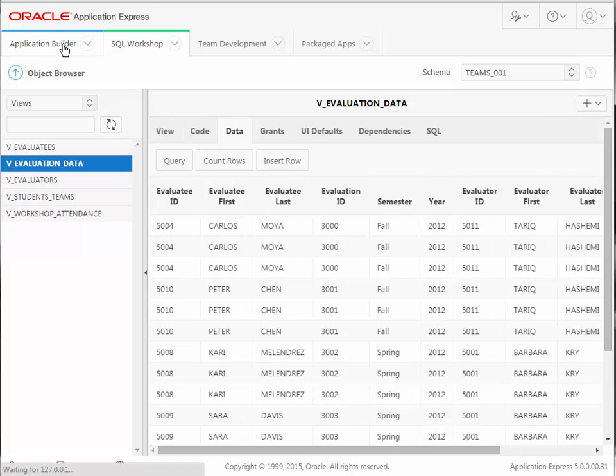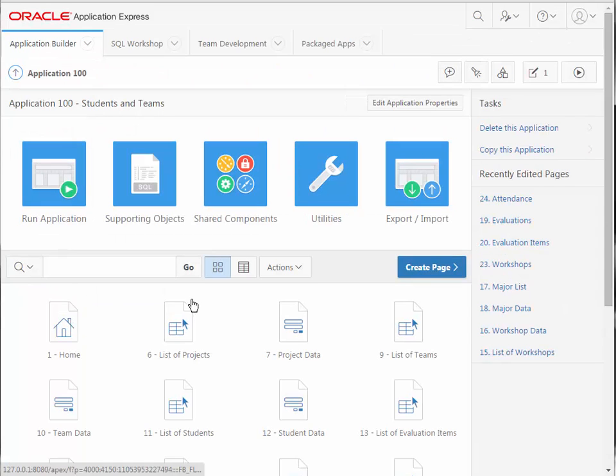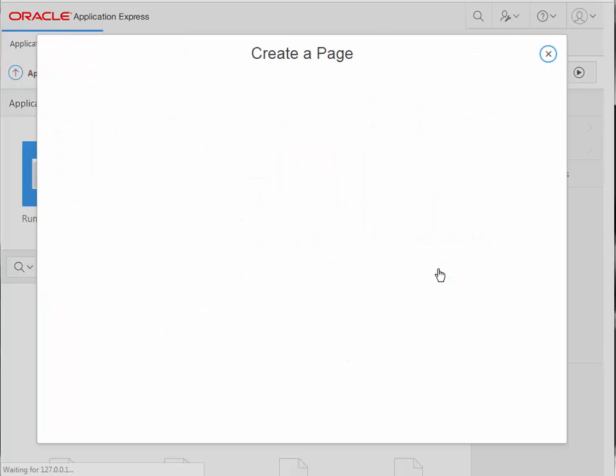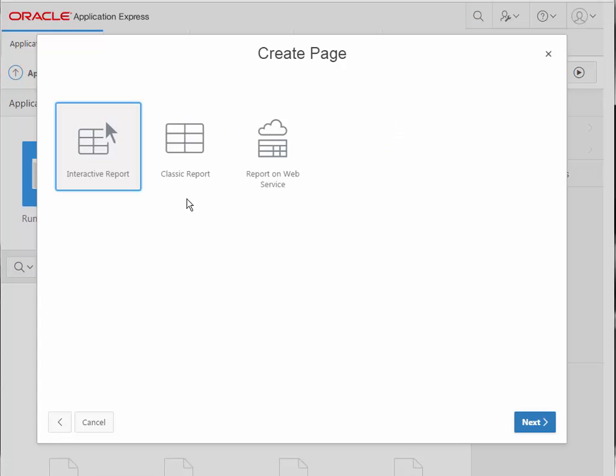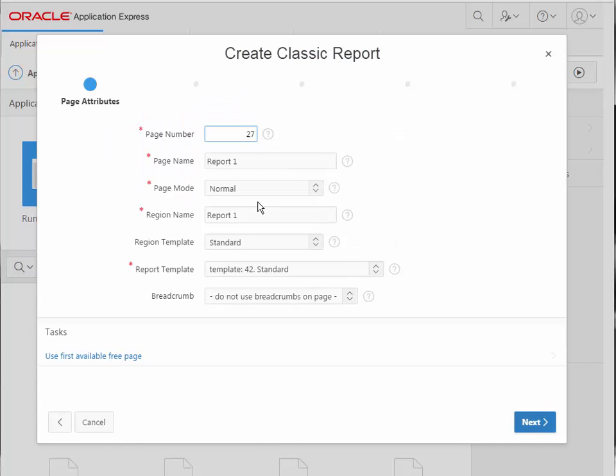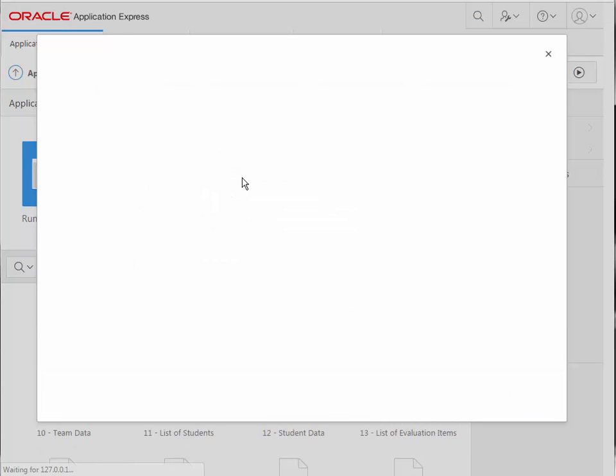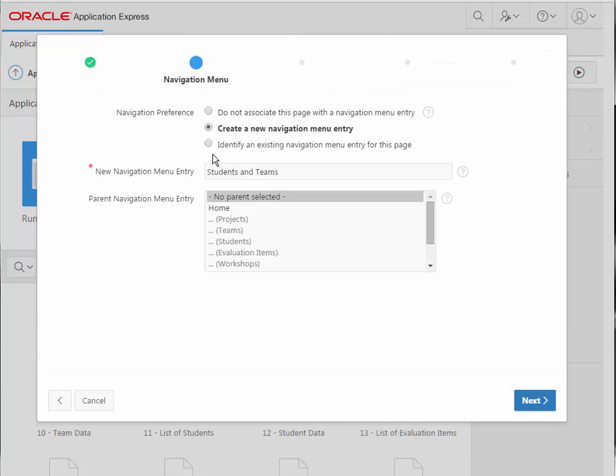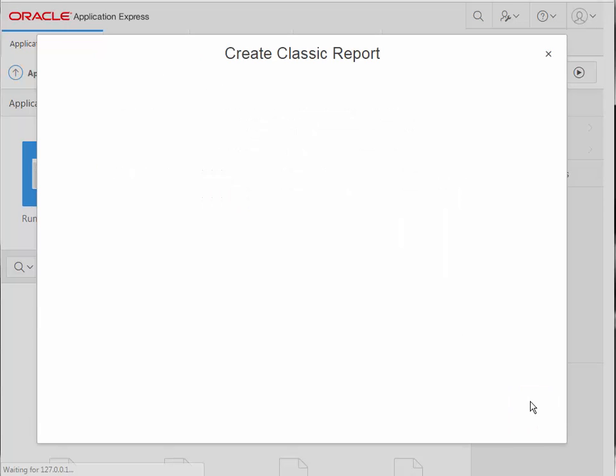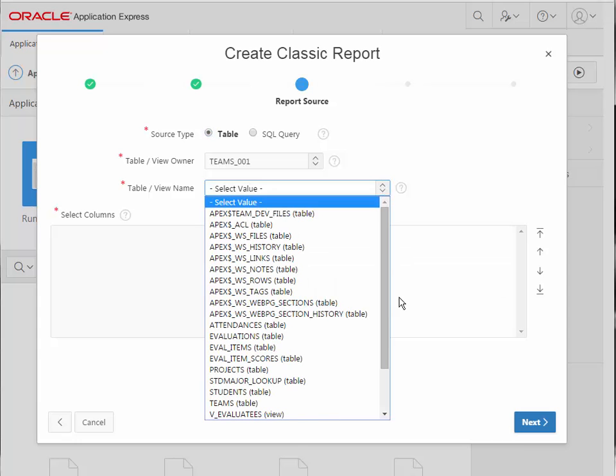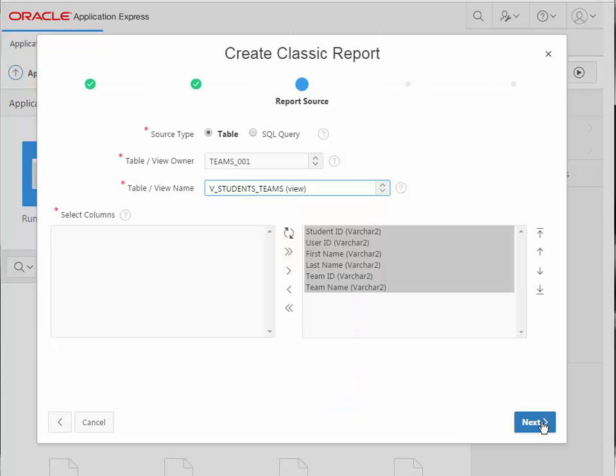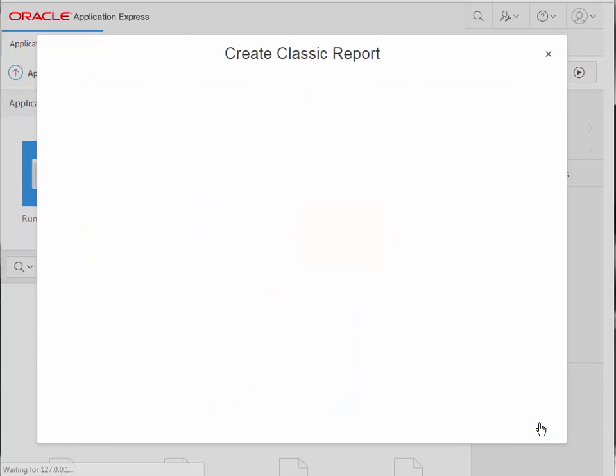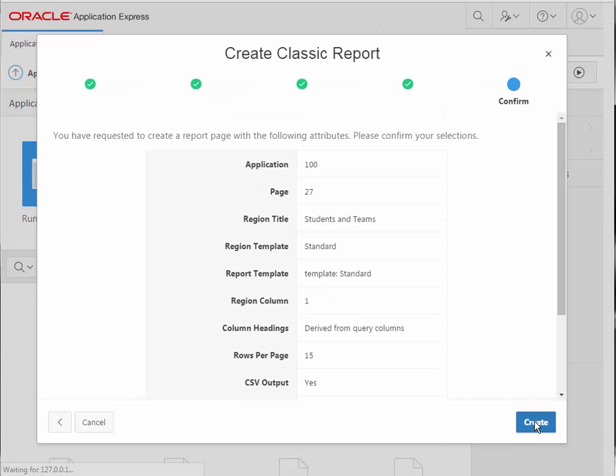I'm going to use these views in the application as the basis for some reports. And I want to create a report here using the classic format. So I'll select Report. And I will type in, this will be Student and Teams. And I'm not going to make a breadcrumb, I'll just go ahead and click Next. I will make a new navigation entry. And then I will select the view. So I select Student Teams for the view, click Next, I'm not changing any of this, taking the defaults, and I'm going to create that.